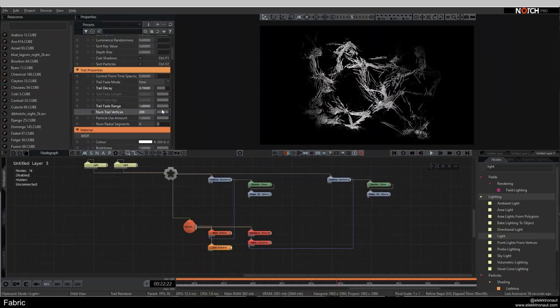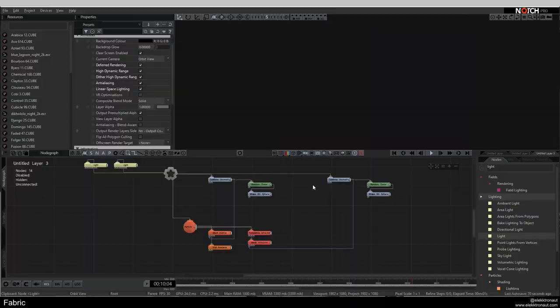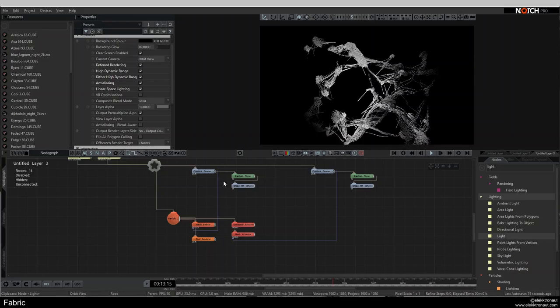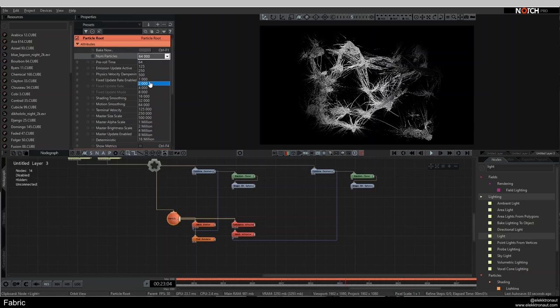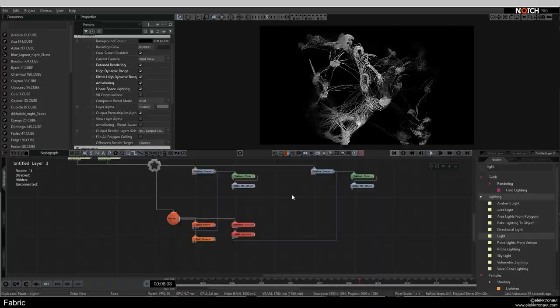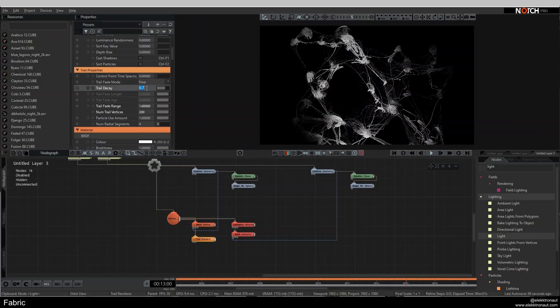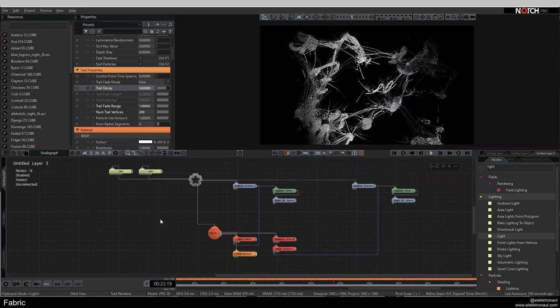With longer trails, we also want to decrease the number of particles — down to around 4,000. That's getting closer to the look we want. I settle on Trail Decay of 0.8 after all.